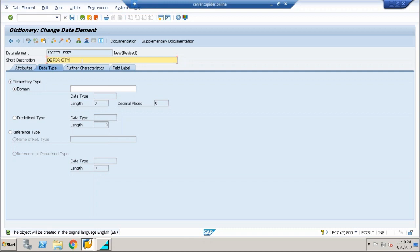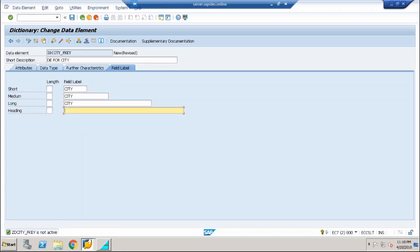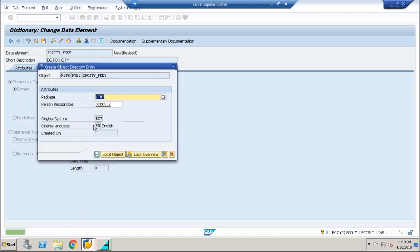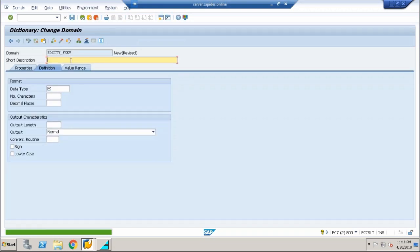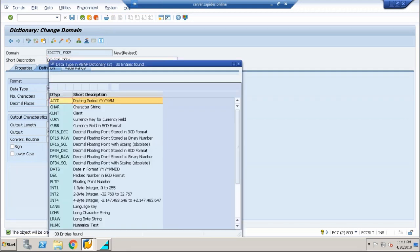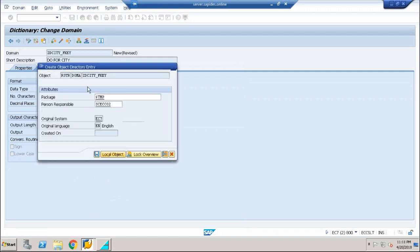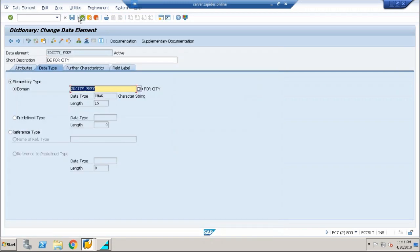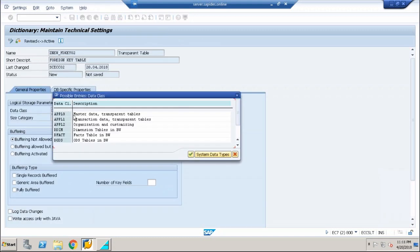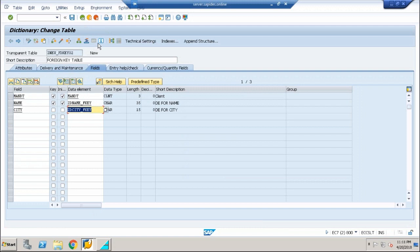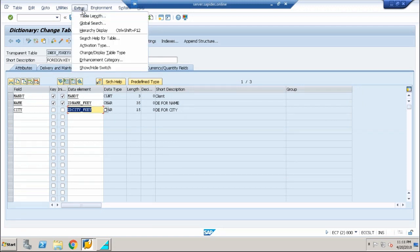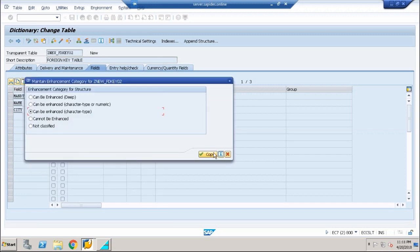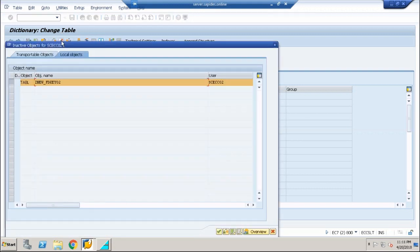For city, since I have created that field, I would like to create the data element as well. Now go ahead and create the domain for this: DO_FOR_CITY, character, 15 length. Save it, activate it. Back, back. Now save it. Click on technical settings, fill in all the things that you do for a normal table. It's going to be a normal table, but rather it will have a small relationship with the first table. So extras, enhancement category, character type, copy. Now save it, check it, and activate it.